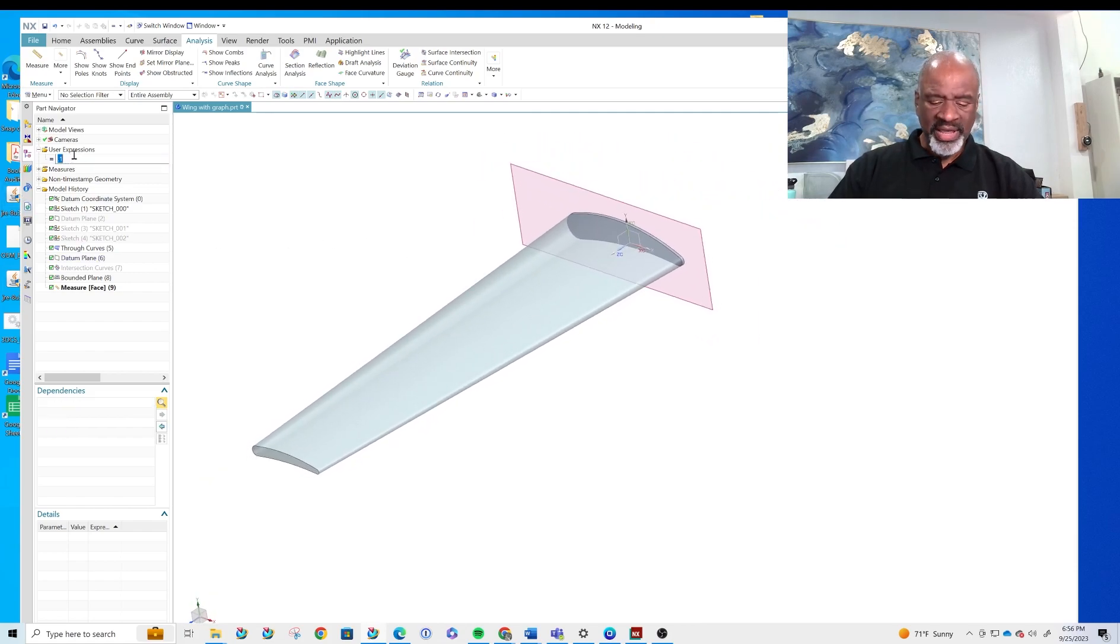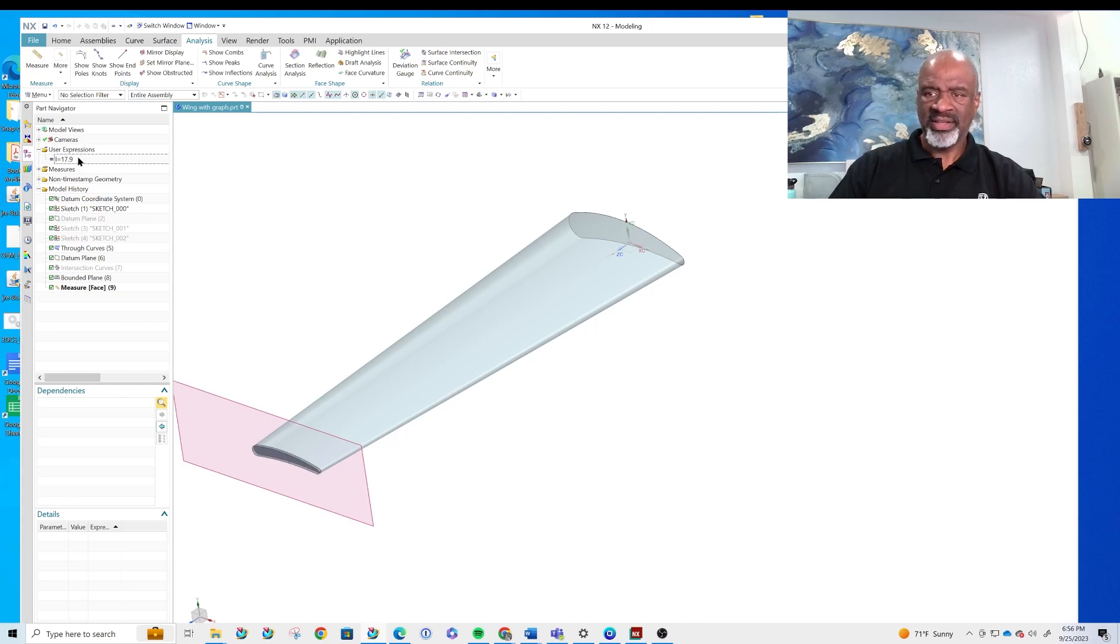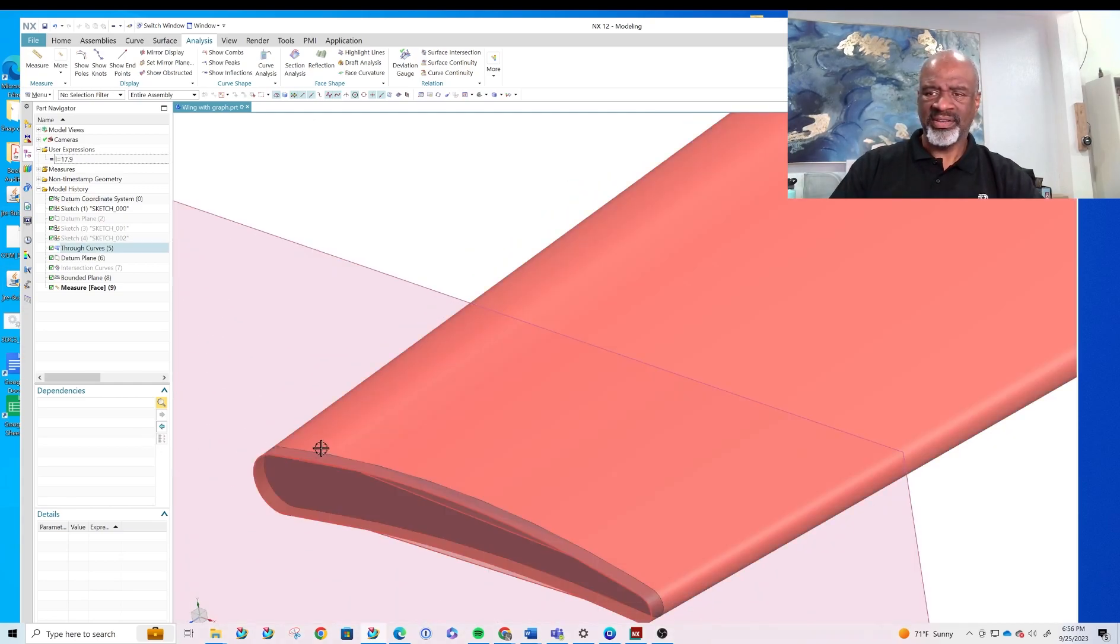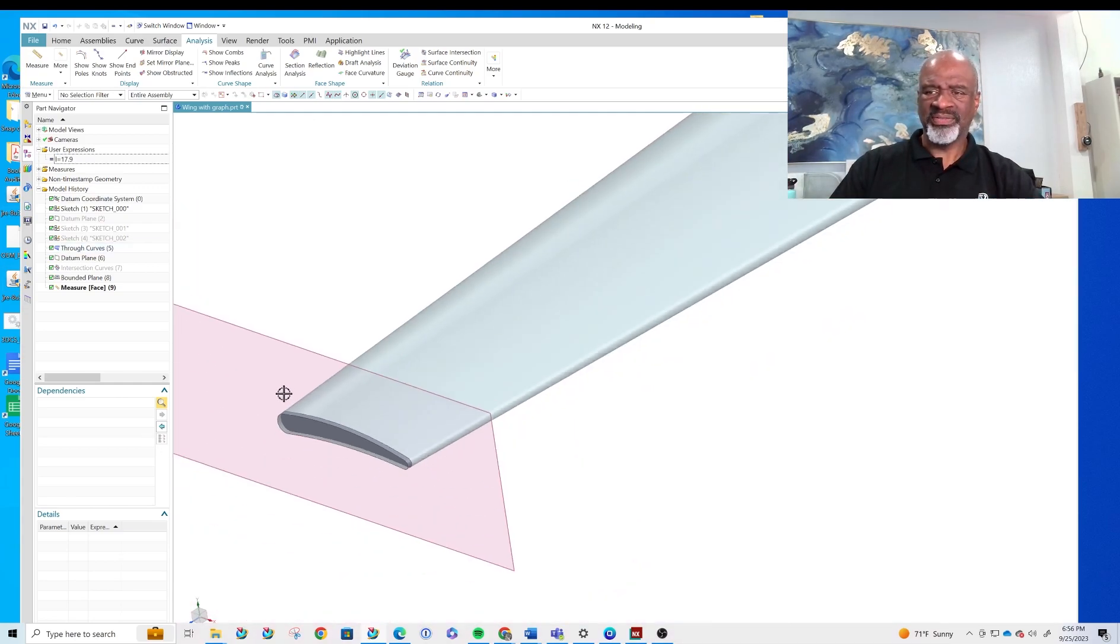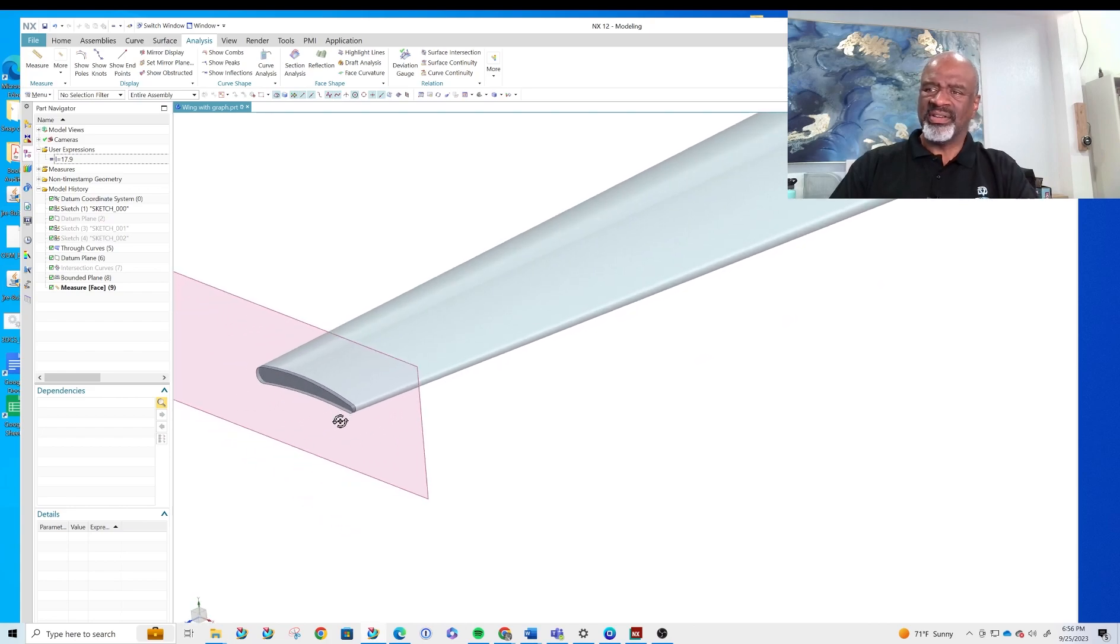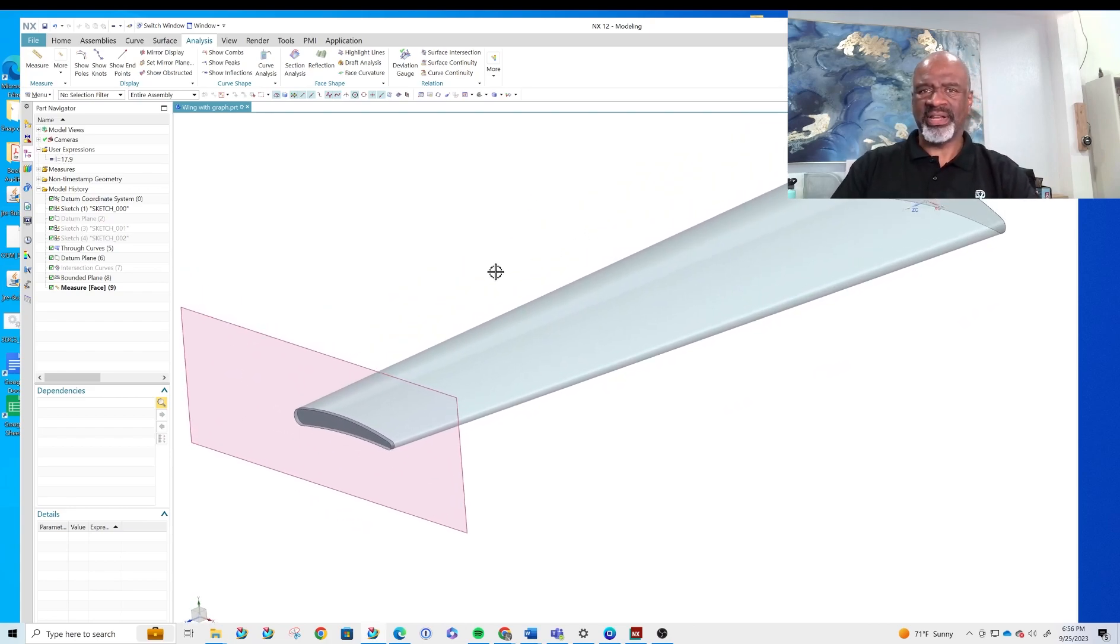When l equals 18 or let's say 17.9 then as you can see that's the very end of it and this section moves back and forth.